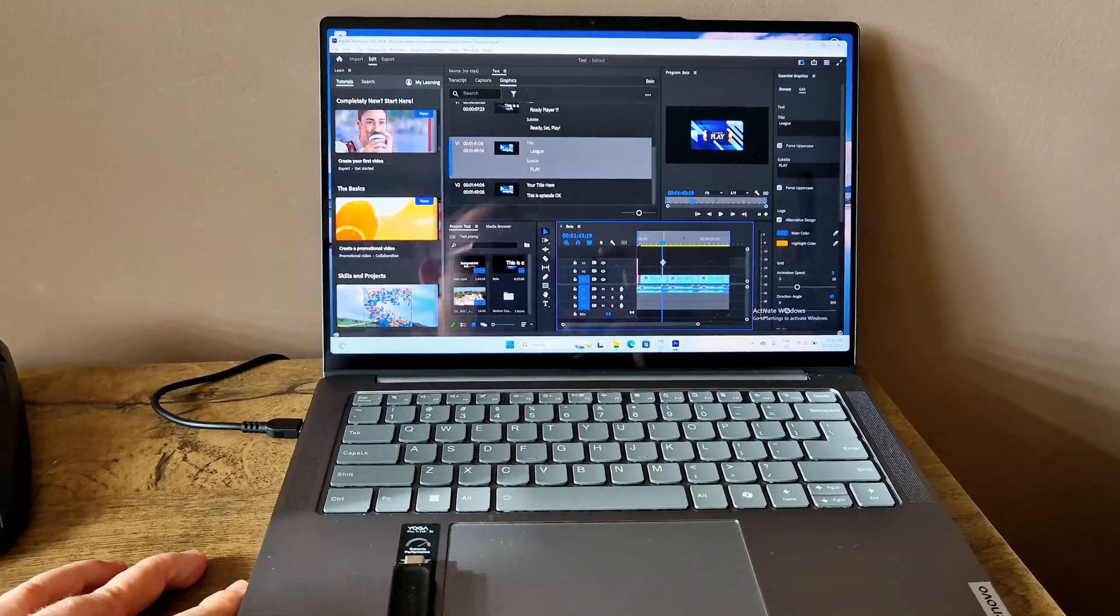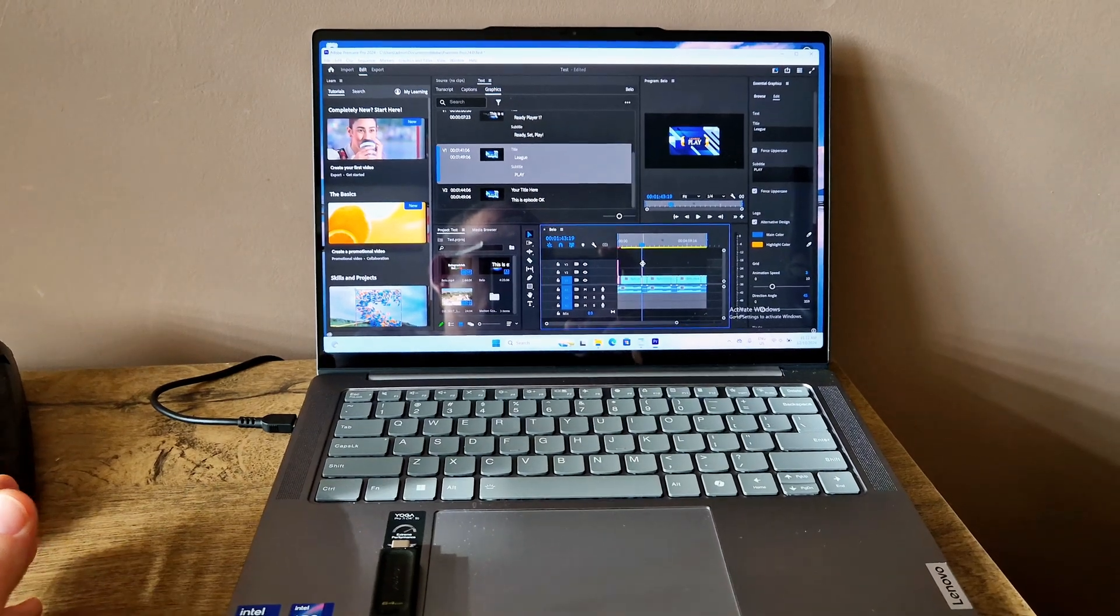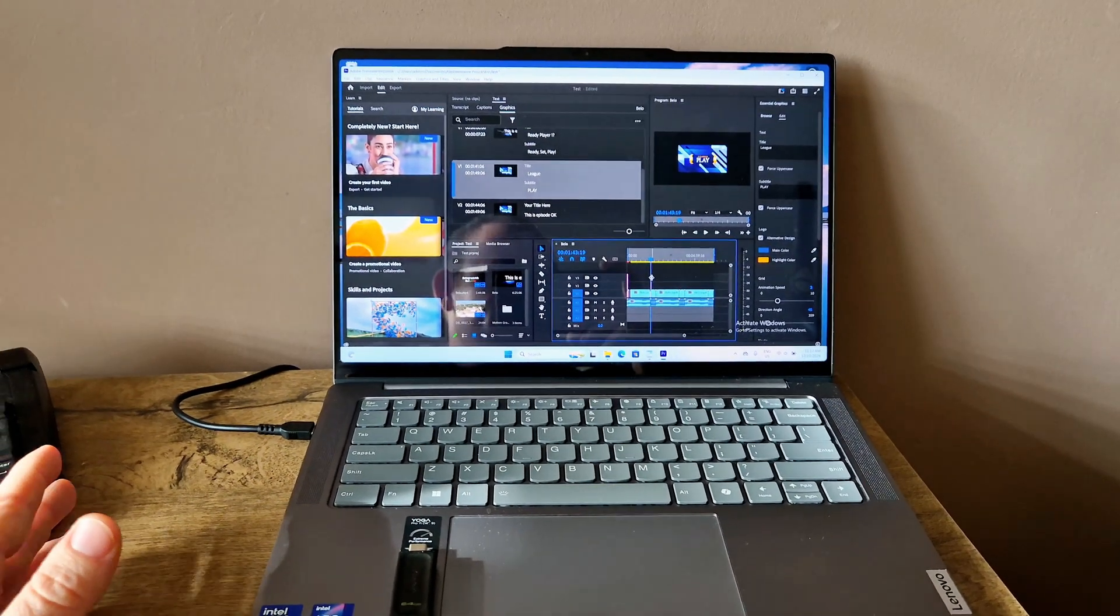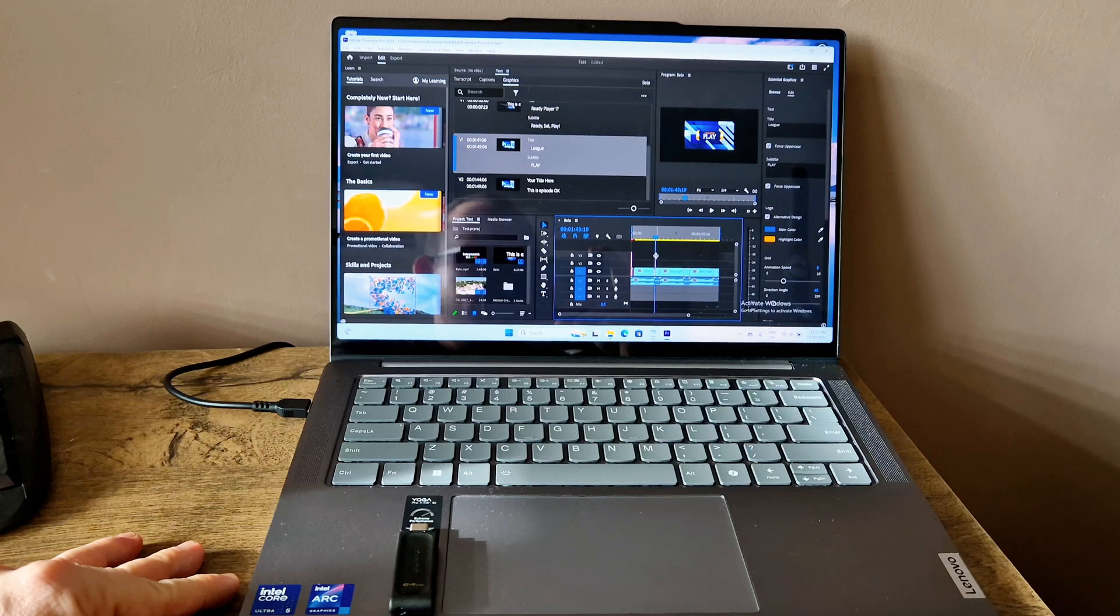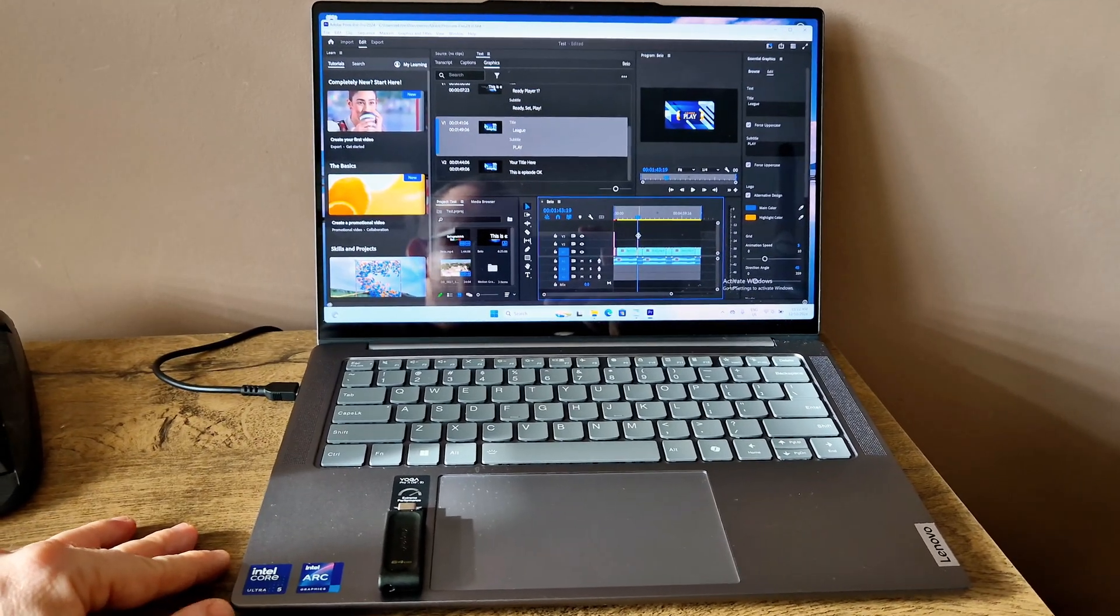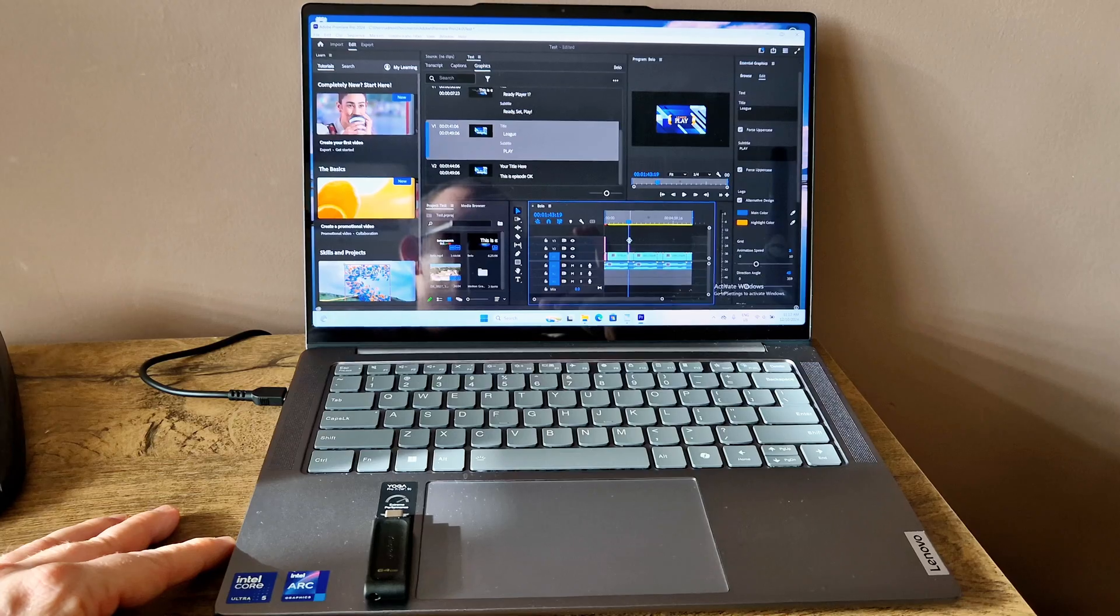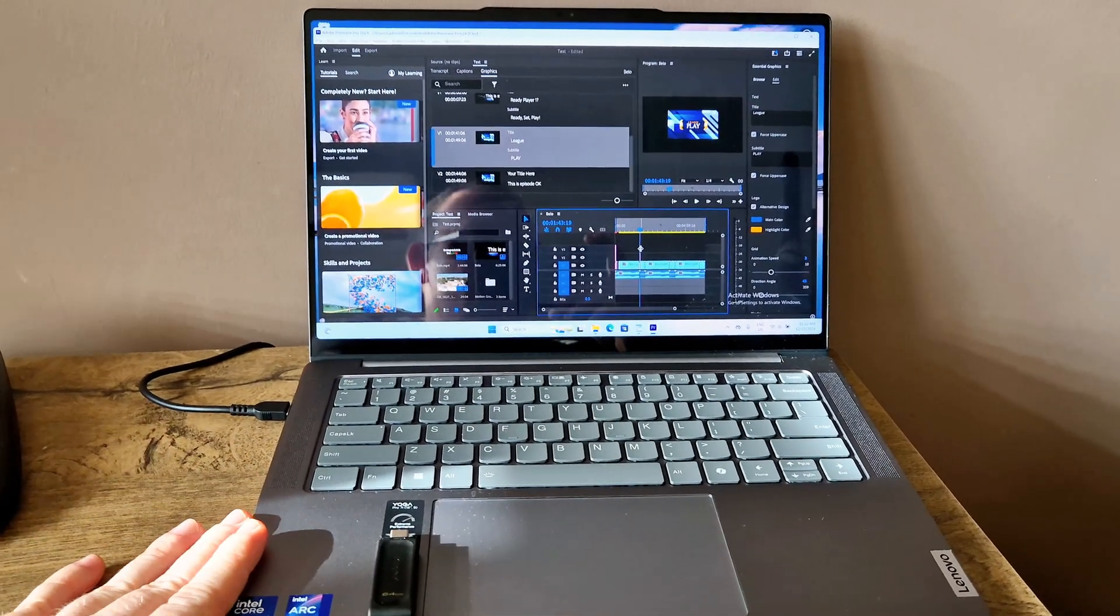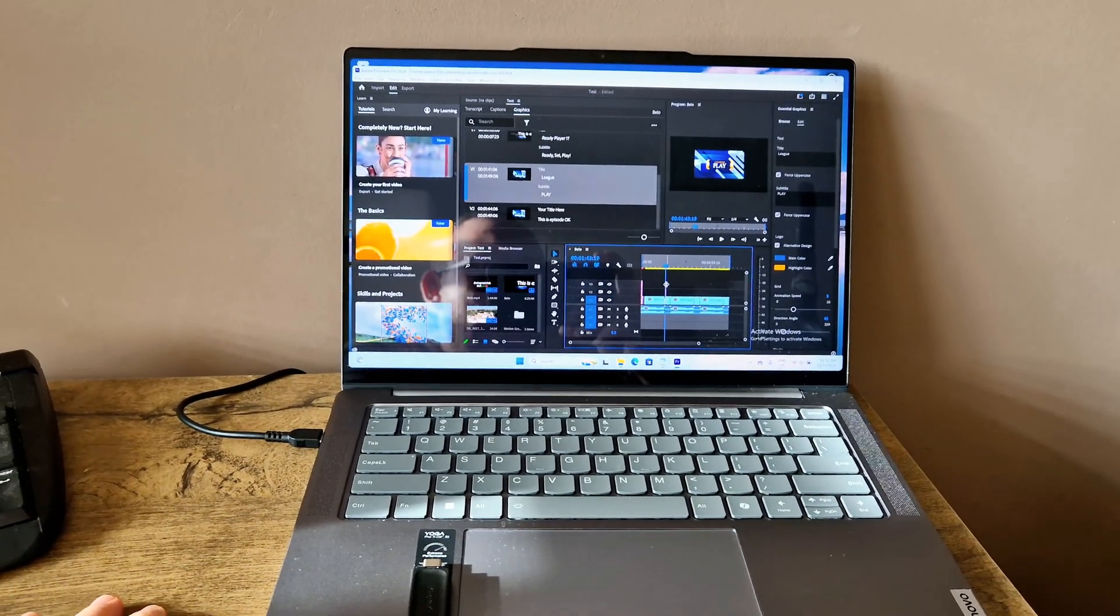Don't give it a hard time - this laptop is still an ultrabook and if you want it to last longer you shouldn't push it too much too often. But occasionally you can do 4K and it's going to handle this just fine.